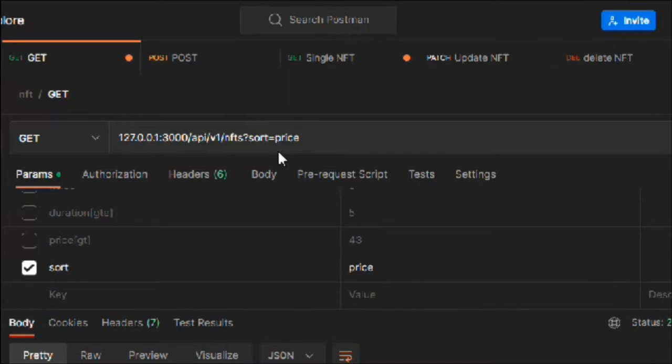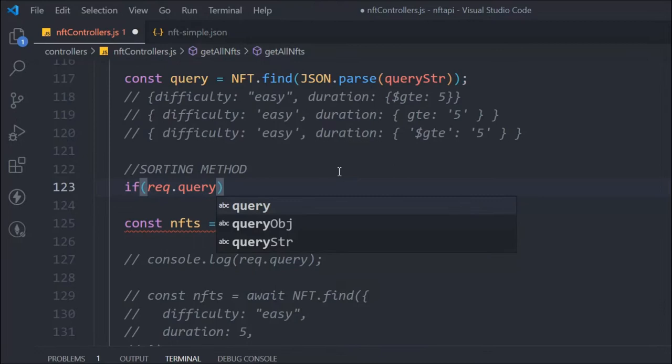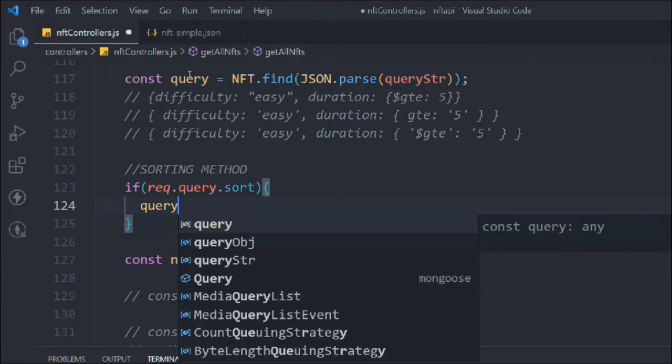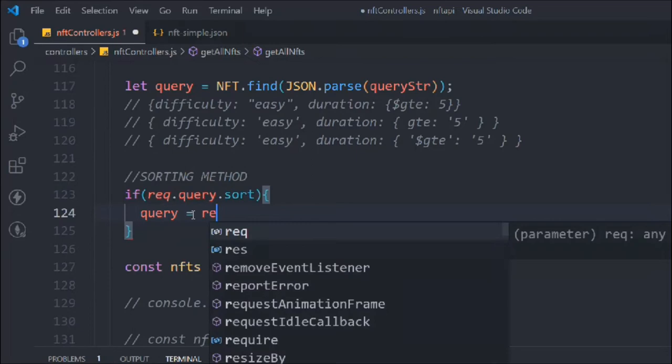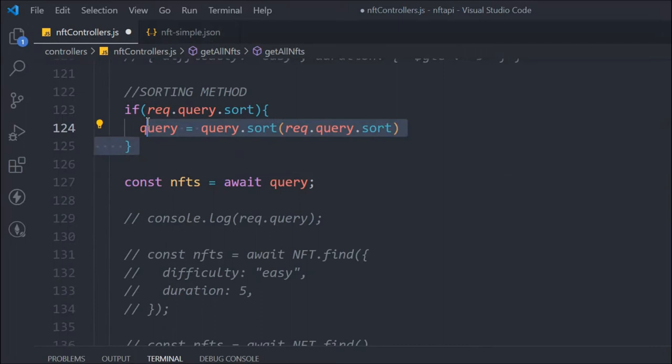Let's start writing the code. We check if `request.query` has a sort method — we're targeting the original query, not the manipulated one. If there is a sort parameter, we take the query and call the sort method on it, passing `request.query.sort`. We need to convert the variable from `const` to `let` so we can further manipulate it.